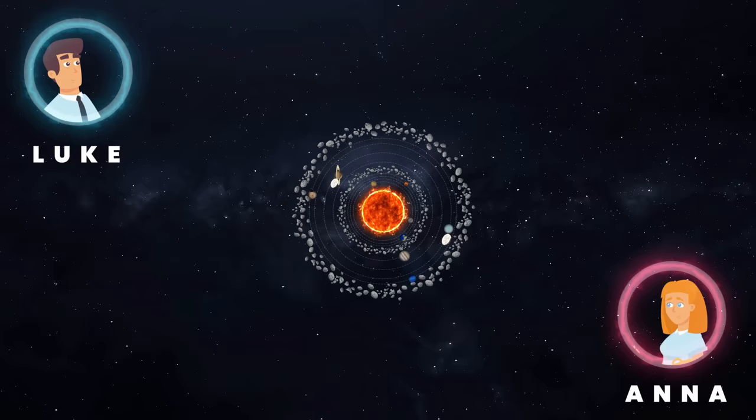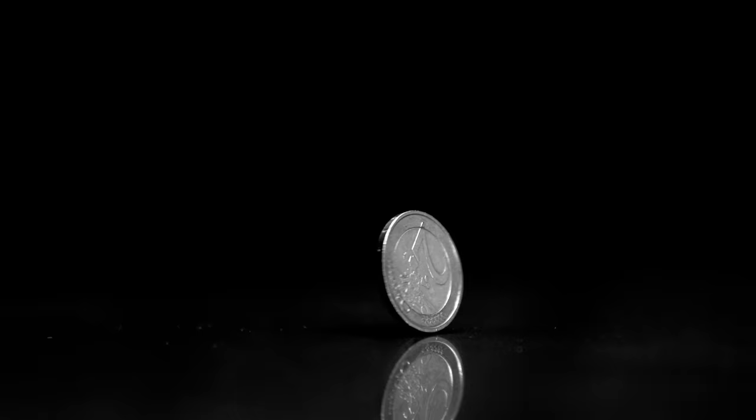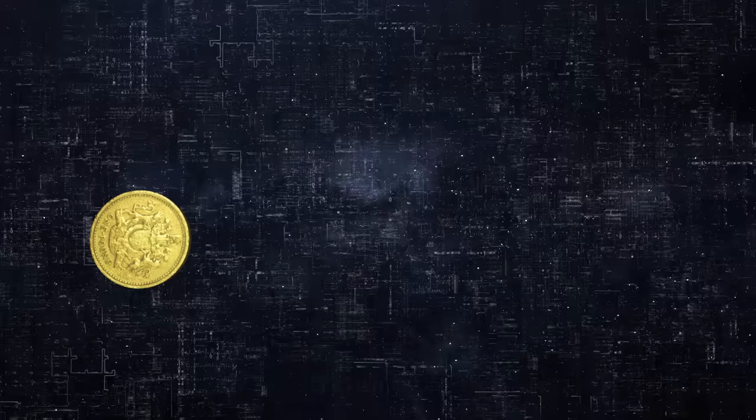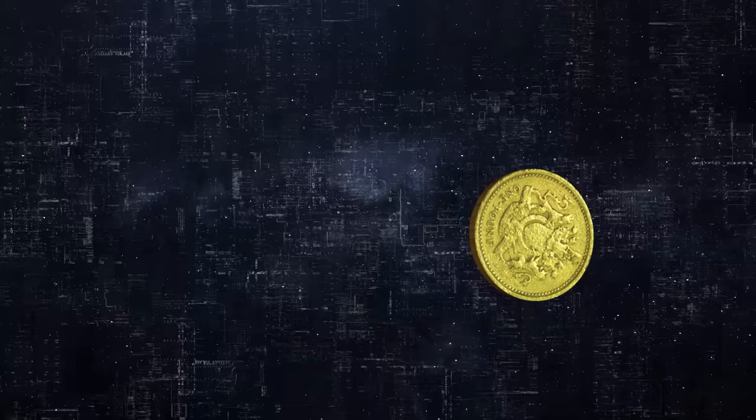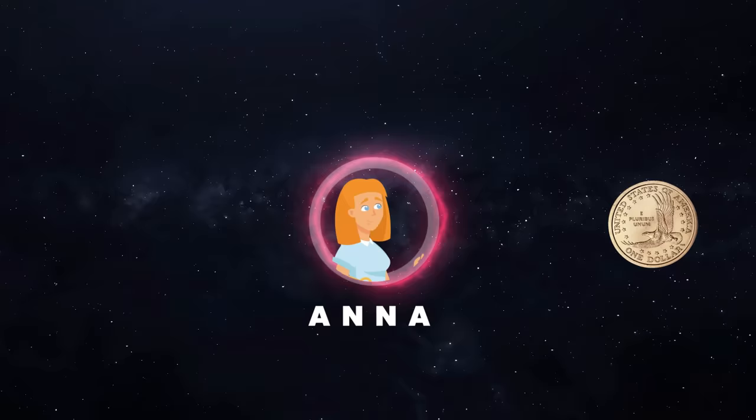Imagine there are two people, Anna and Luke, both located on opposite sides of our solar system. Two coins are sent from the center of the solar system, each targeted towards one observer. While the coins are moving through space, they're spinning. According to quantum mechanics, it's impossible to predict which side the coins would land on. The results are random. But when Anna measures heads, she instantly knows Luke's coin should have landed on tails.